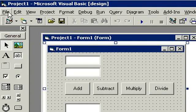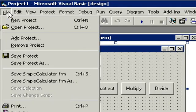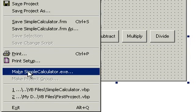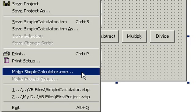Now, click on file and then come down to make simplecalculator.exe. This will compile your program up into an executable program.